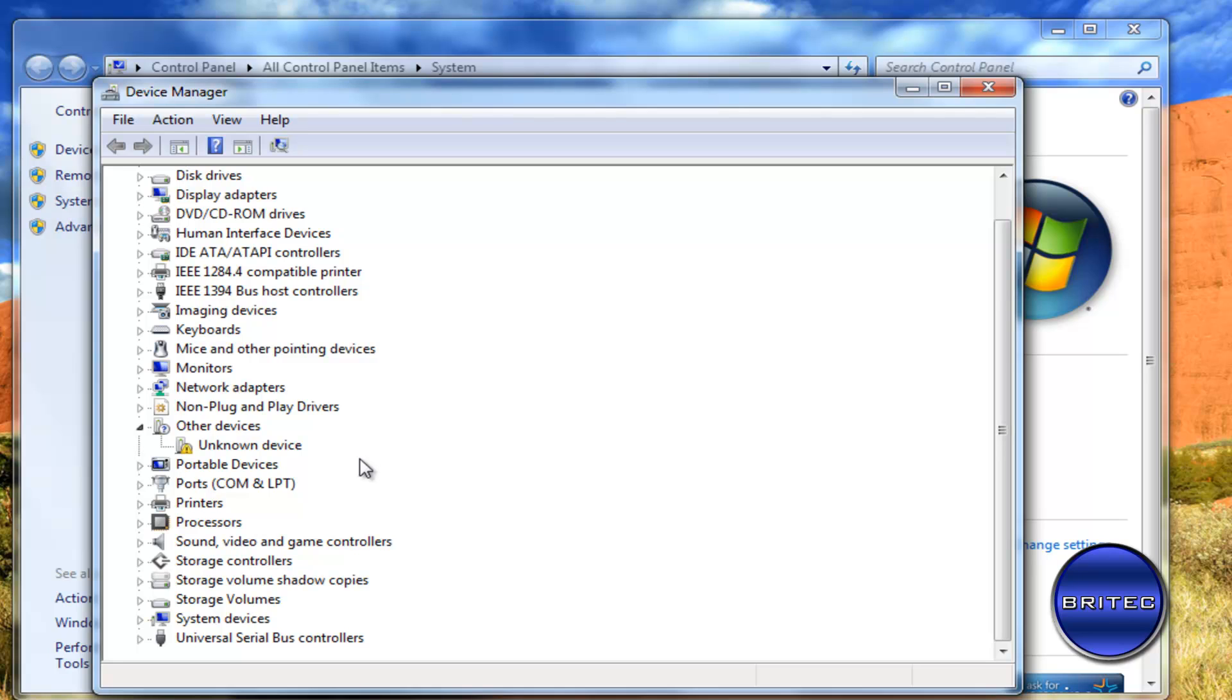So what we're going to do is make a couple of little tweaks to the system and then we're going to use a driver cleanup tool to remove all the USB drivers. So let's get started.